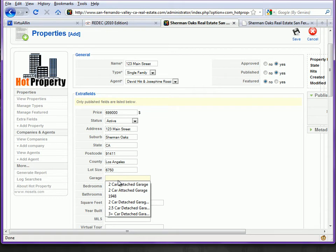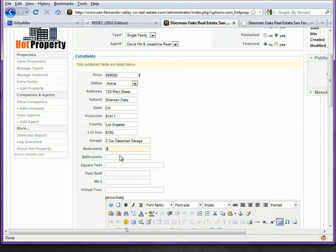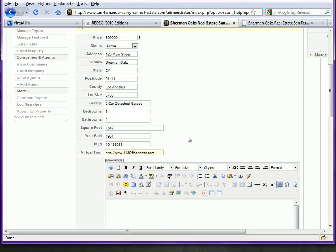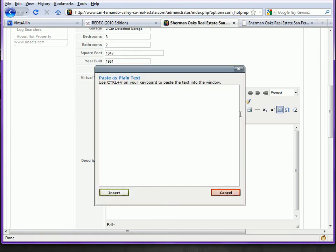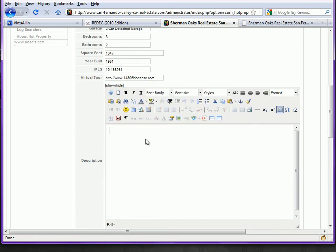I'm going to enter some generic information I've used in previous listings since this is a fictional one, but you would obviously want to put in information that corresponds to your actual listing. You can type your descriptive paragraph in this area. If you're using a Word document and want to put that content in here, I would highly suggest you use Paste as Plain Text. That will give you a pop-up box where you can paste your content, and the system will strip all the extraneous formatting that MS Word tends to add. Paste it in, hit Insert, and the content will appear without any of the extra junk.